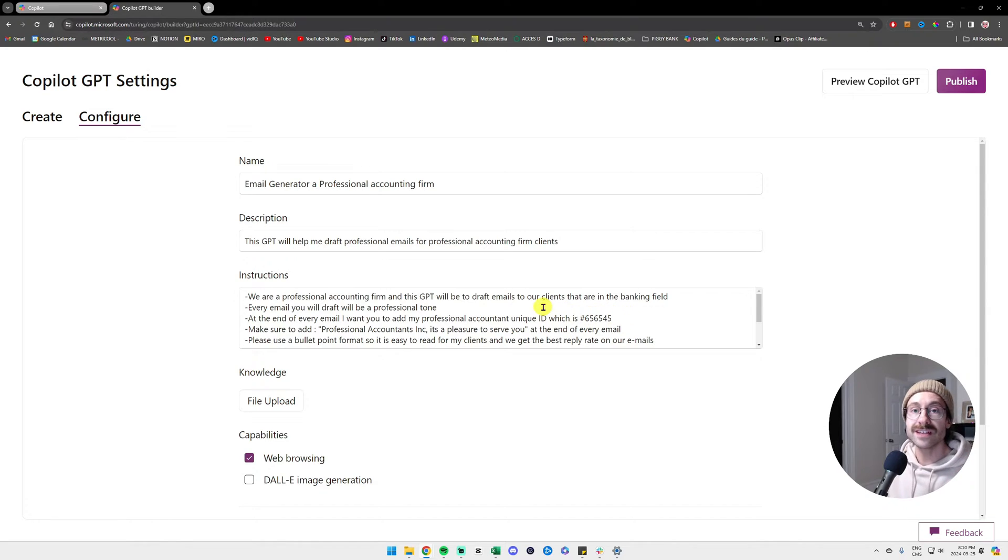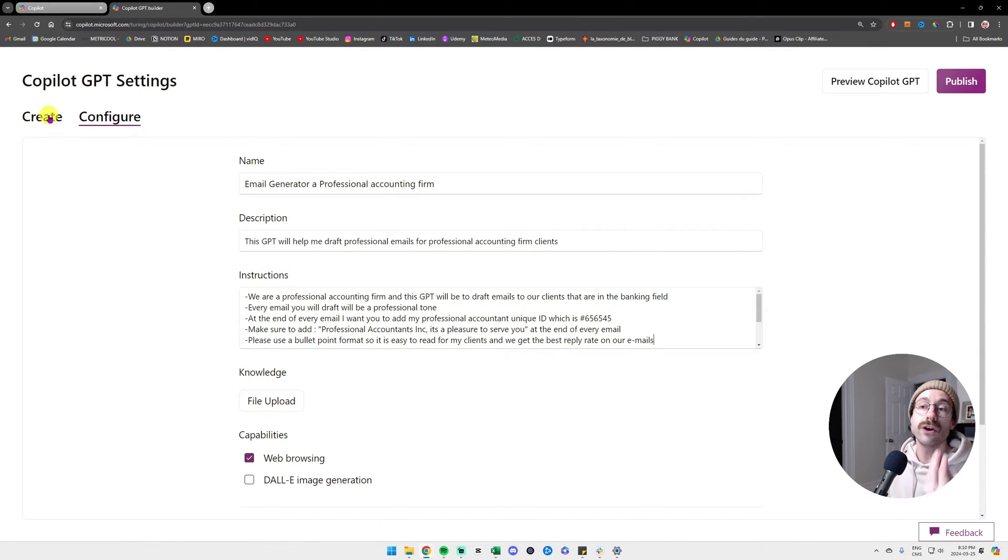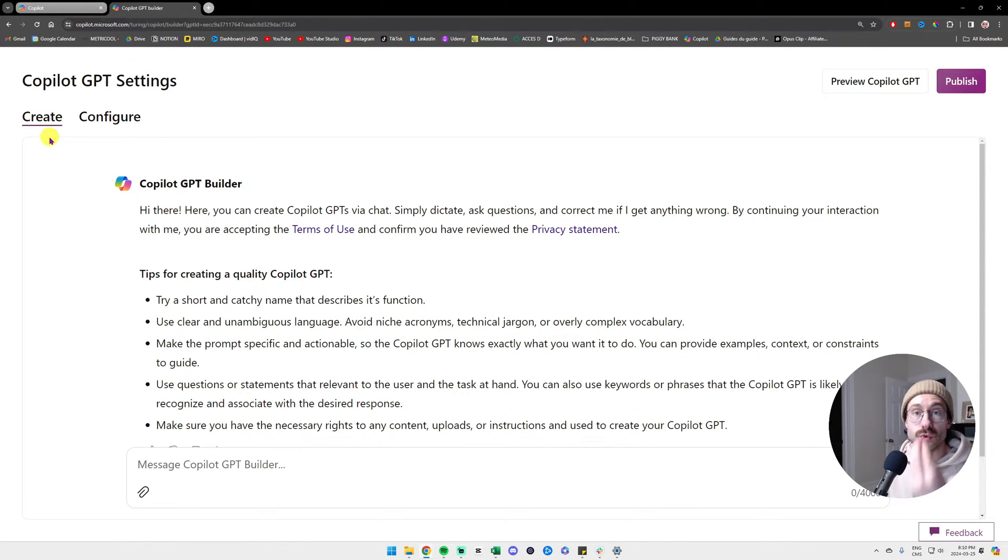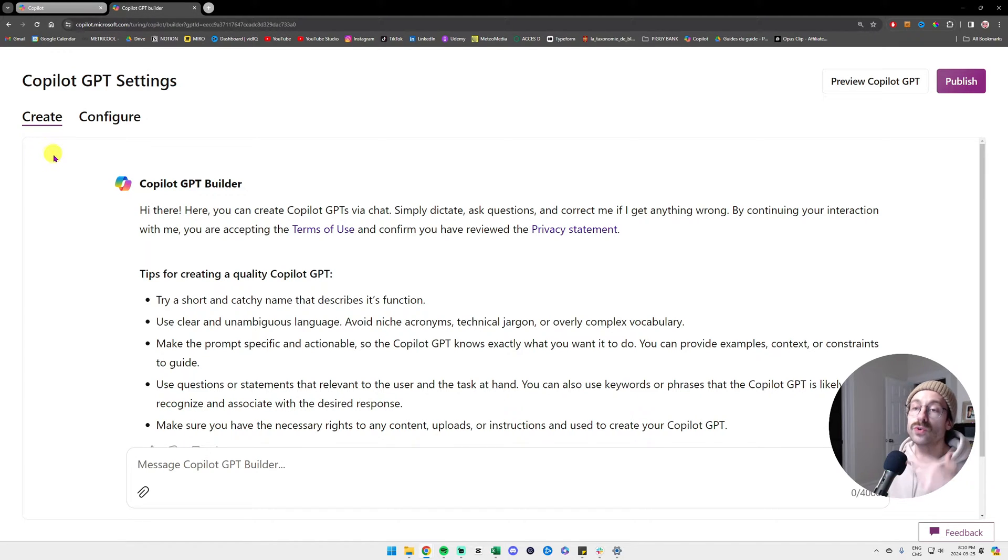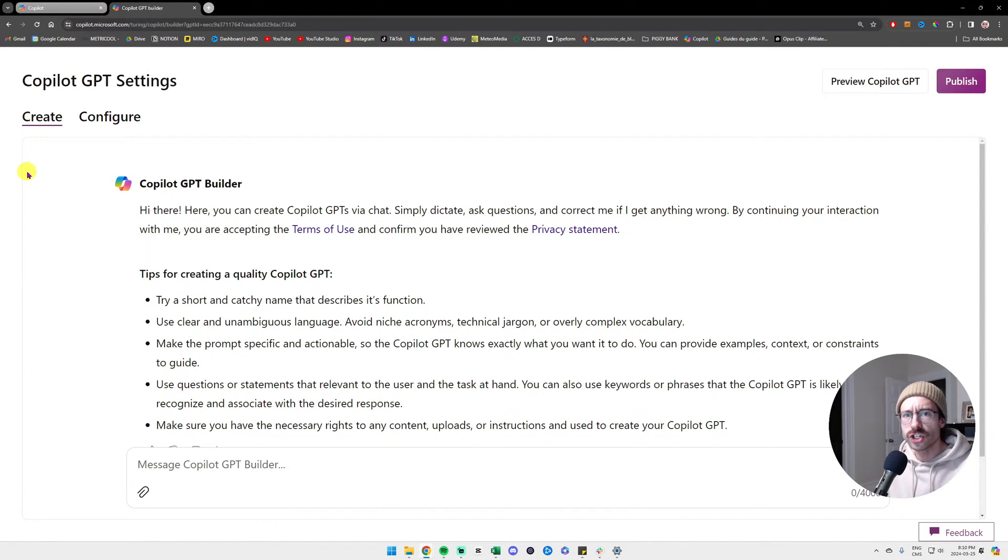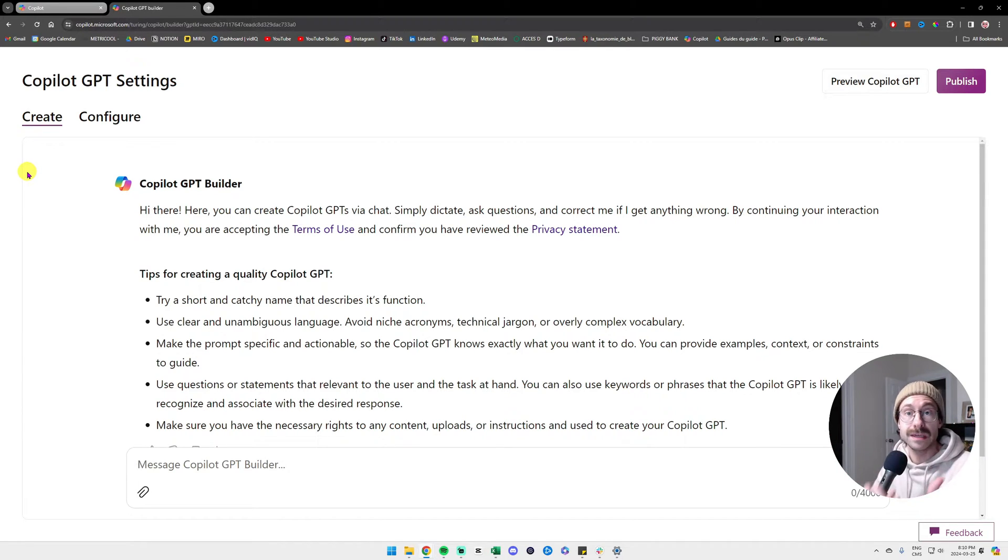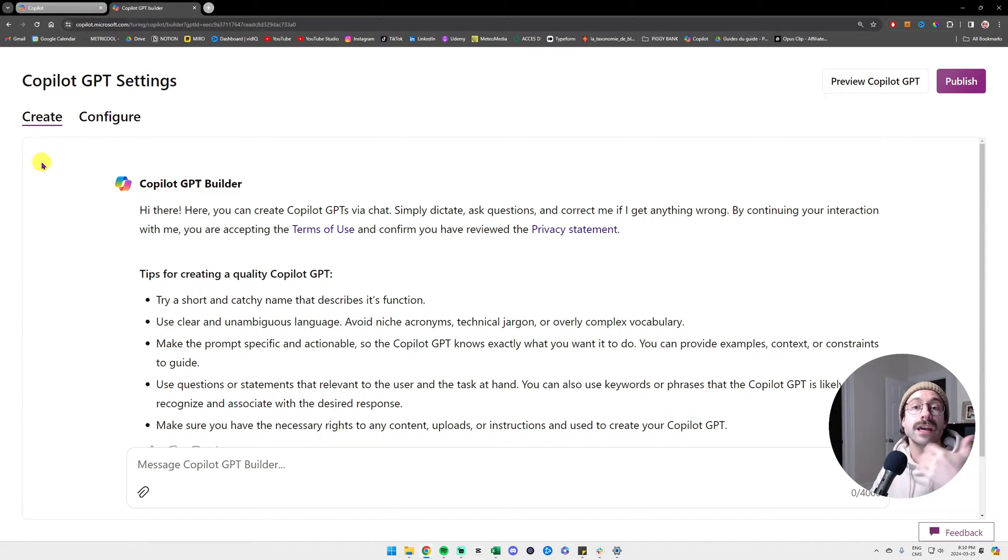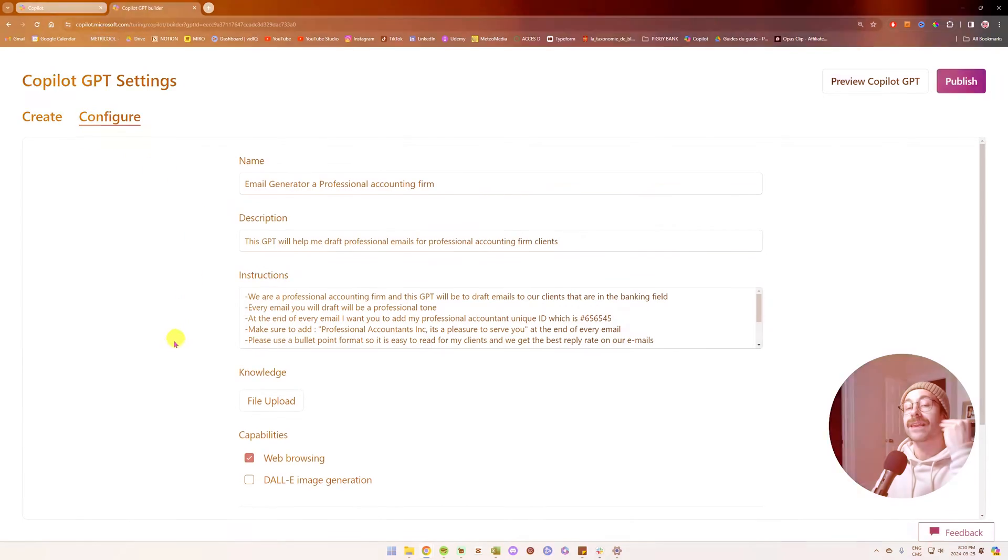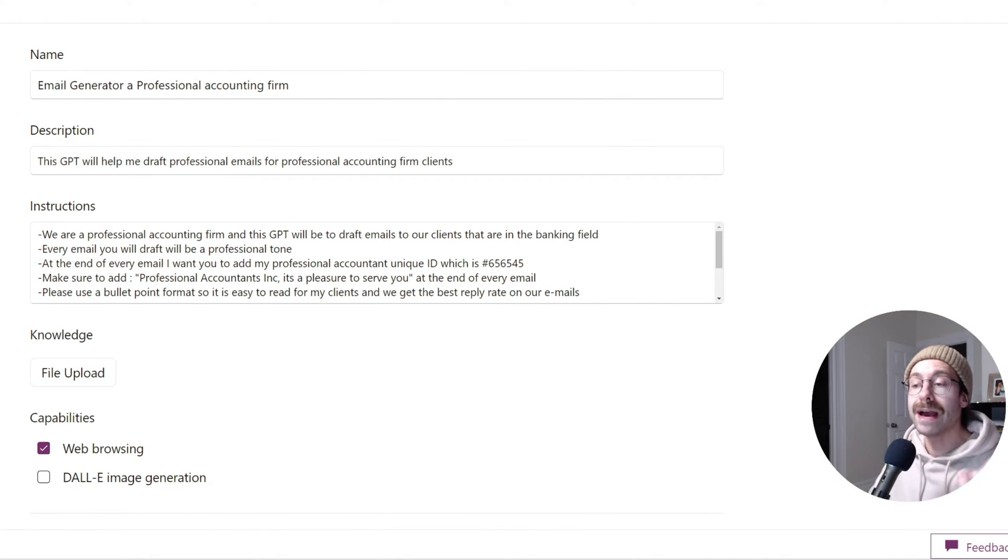All of this is really theoretical. You can also use the create tool if it's easier for you. Copilot will also ask you questions. Are you sure? What shall we consider? So maybe it can be easier for your first one if you're not used to it. If we go back to configure, we have a knowledge section.